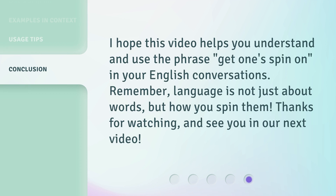I hope this video helps you understand and use the phrase 'Get One Spin On' in your English conversations. Remember, language is not just about words, but how you spin them. Thanks for watching, and see you in our next video.